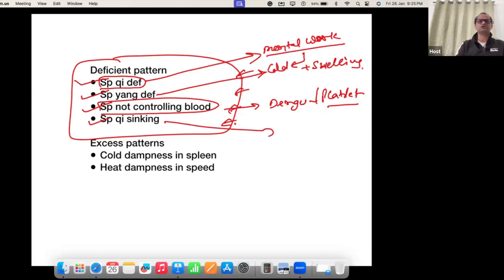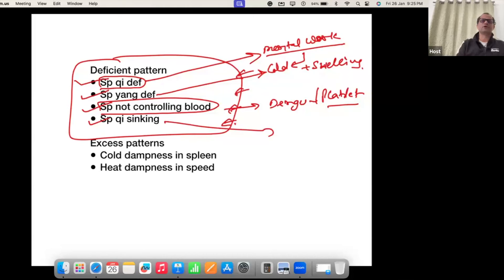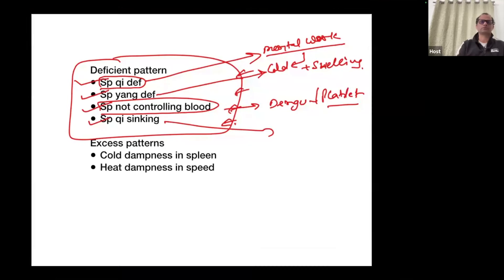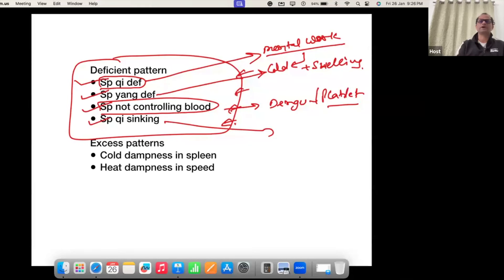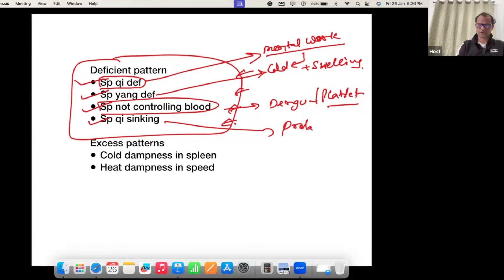The fourth pattern is Spleen Qi Sinking. It means the spleen is becoming very very weak. The spleen's role is to hold all the organs in their normal position. When the spleen becomes very weak, the organs will not stay in their original position — they will move down. That is called prolapse.